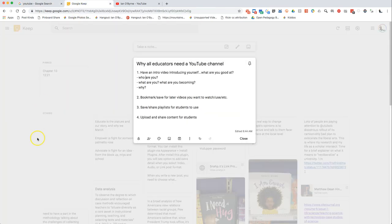For me there are four real ways that we should be using YouTube. First off, introducing yourself to other people — I learned this a couple years ago from Doug Belshaw, basically stating that every single one of us should have a short video.